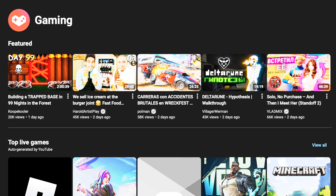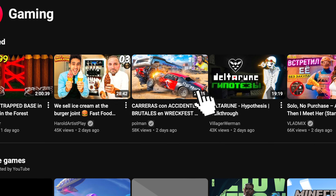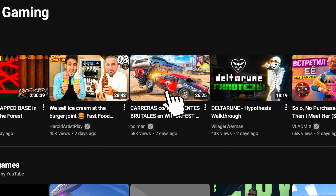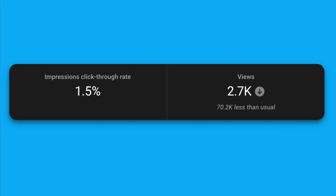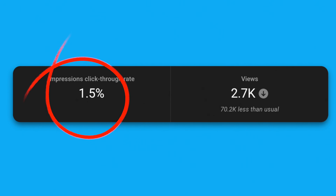Thumbnails are the first thing a viewer sees before deciding whether or not to click on your video. If your thumbnail fails to grab people's attention, that's one less viewer every time YouTube tries to promote your content.